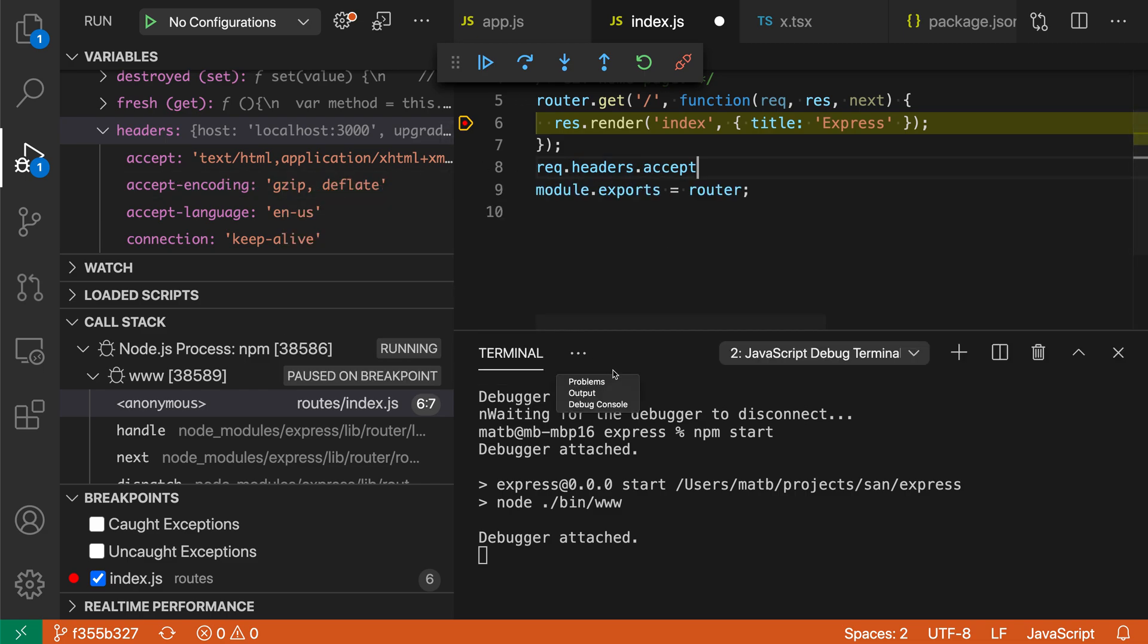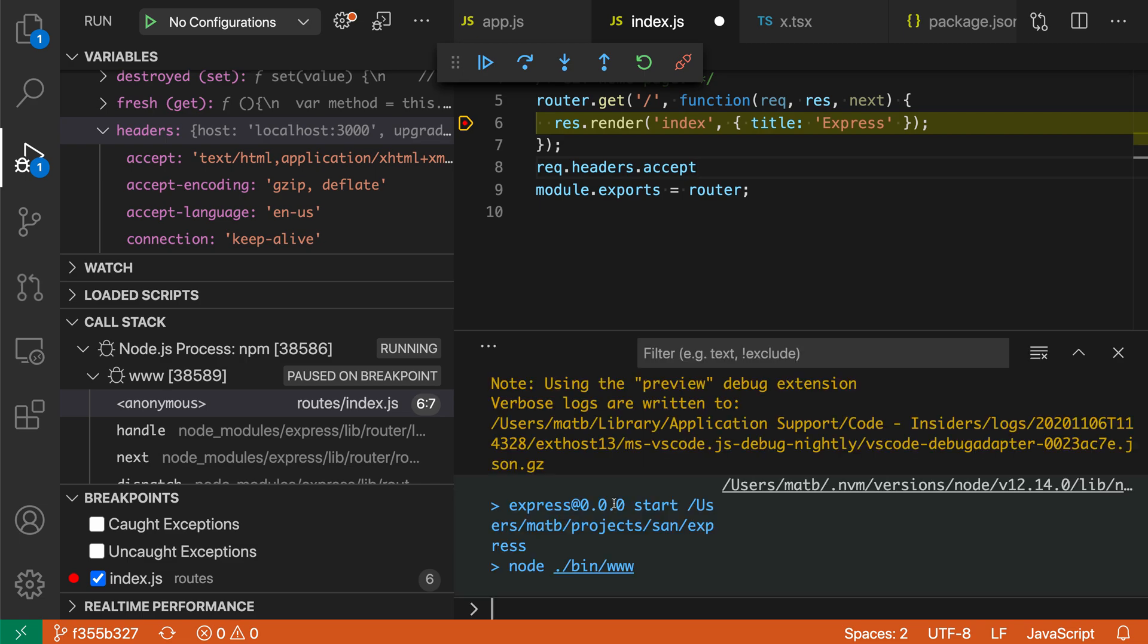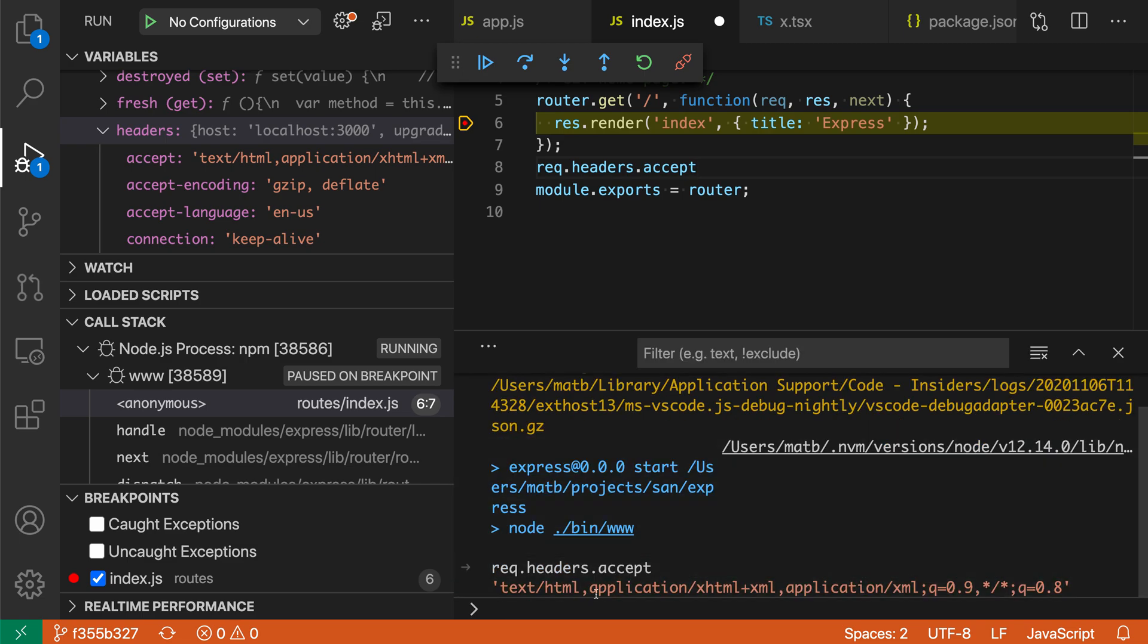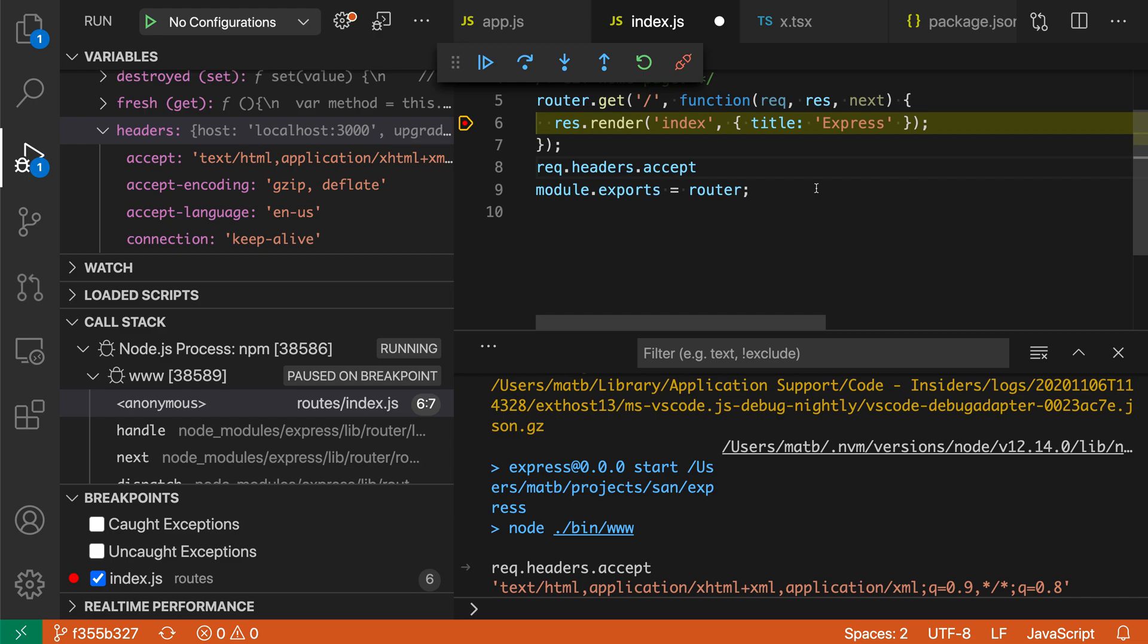I could use this in the debug console. So if I go to the debug console here, I could paste that in and you can see it's evaluated to the accept header here. I could also use that while writing the implementation here to help me out, use that copy as expression thing to scaffold out my function implementation.